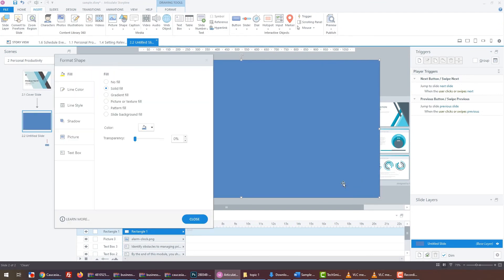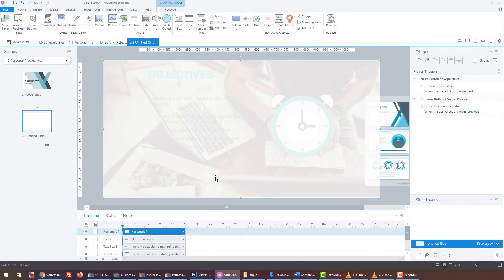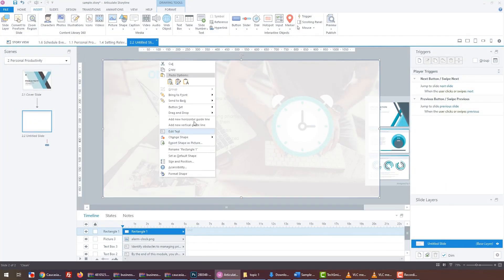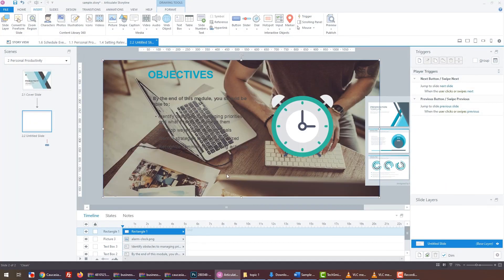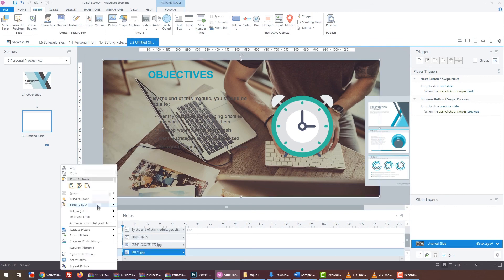Then right-click on the shape to go to Properties. From there, we'll reduce the opacity. If you look at this objective slide, it looks nice. You have on-screen text with the relevant graphic.